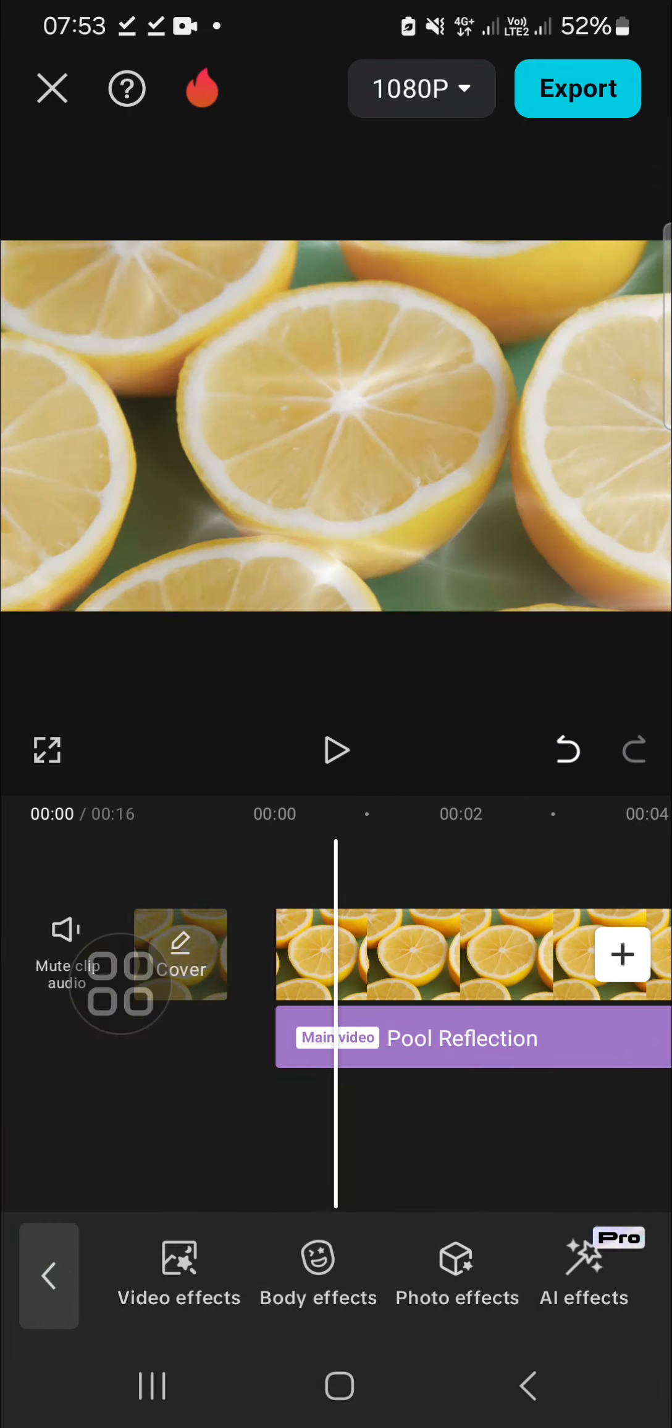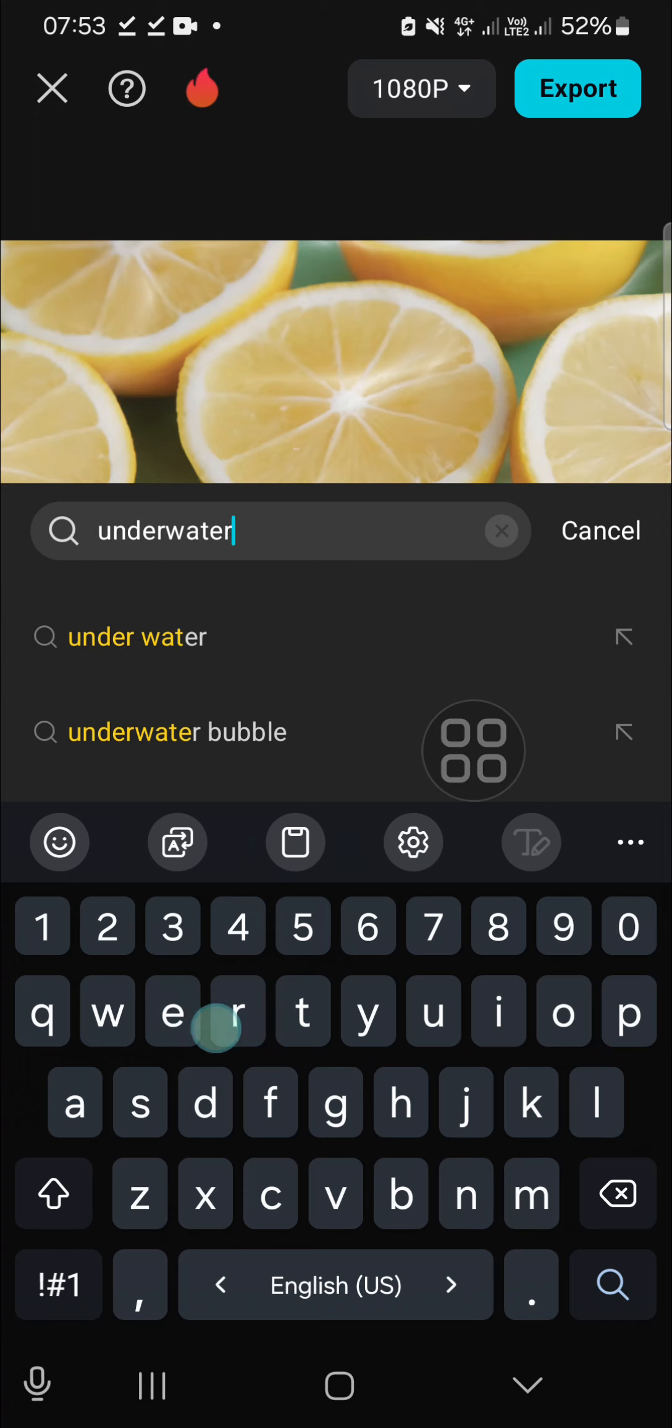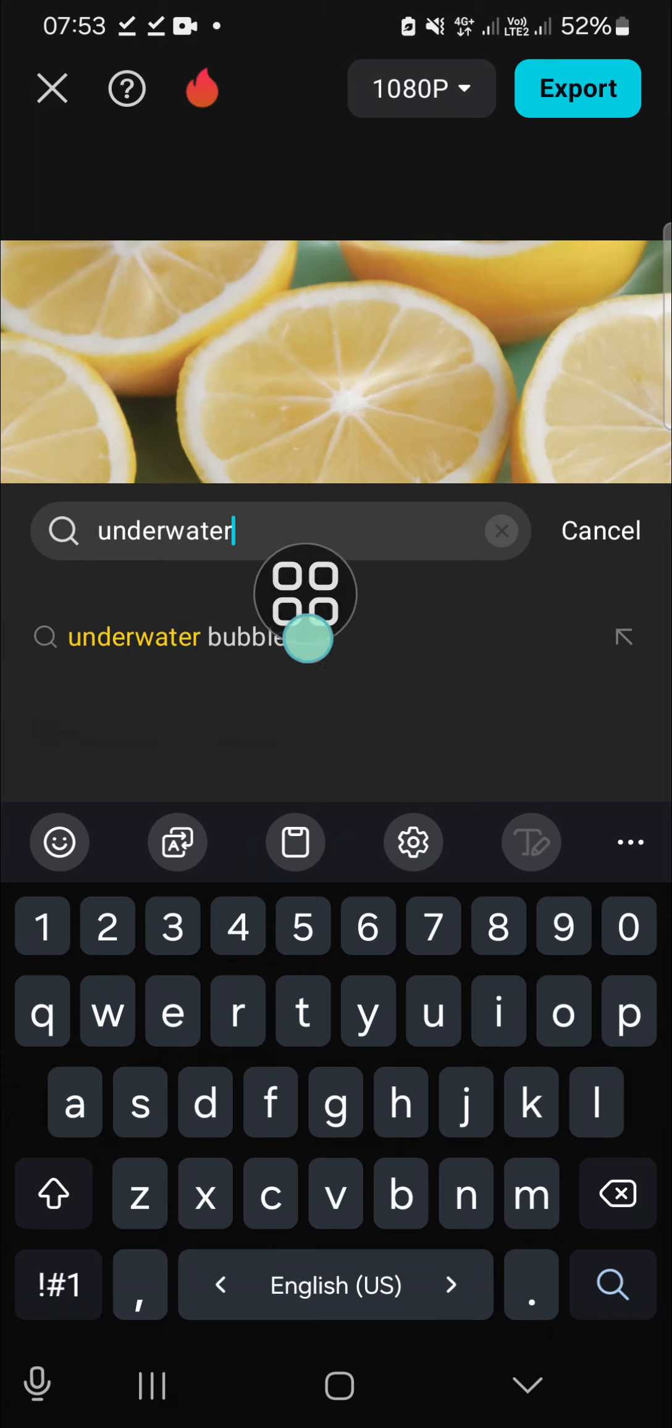Okay, and to make it more natural I'm going to add underwater sound effect. We can go to the audio and select sound effects. And we have to search for underwater, just type in underwater or underwater bubble.